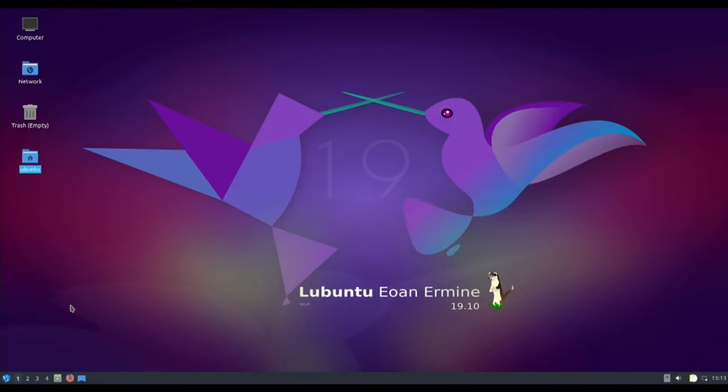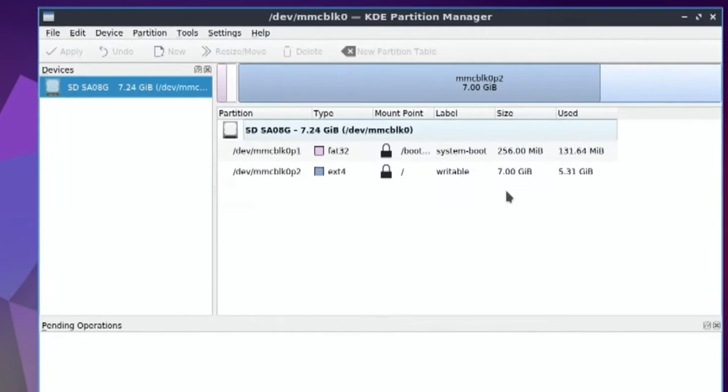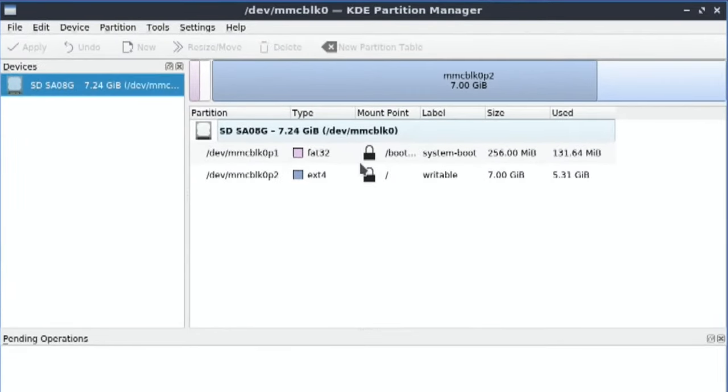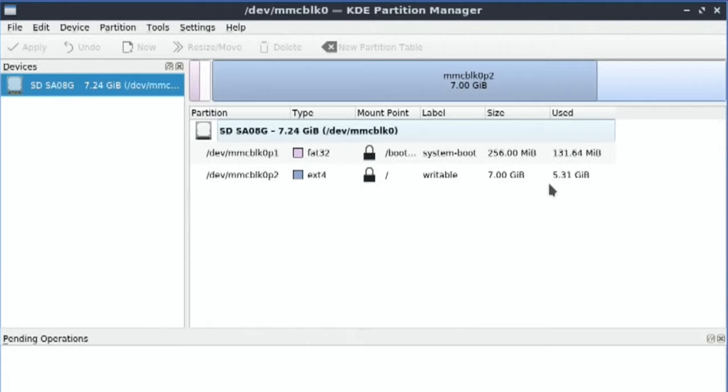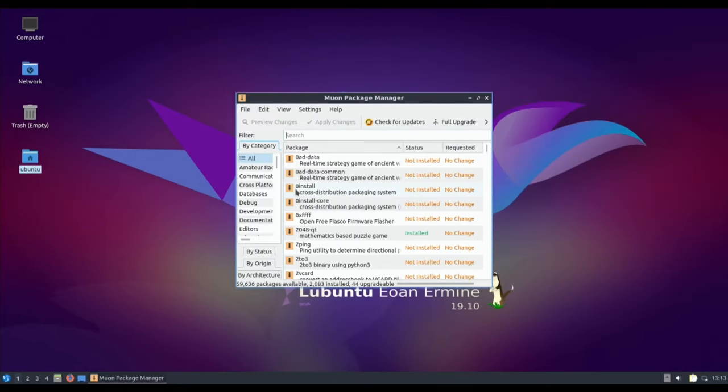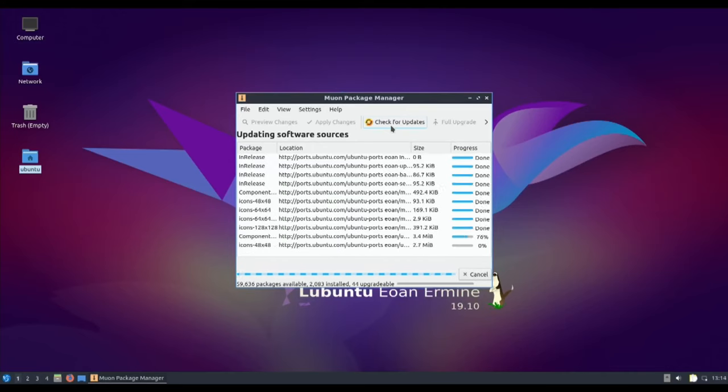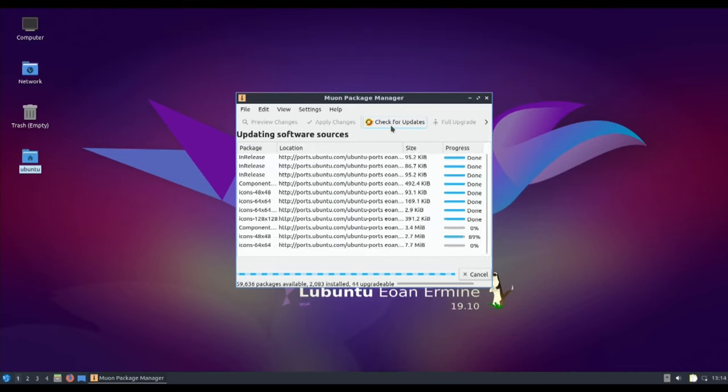This card shows system boot, about 7 gig, used 5 point something. So I wouldn't have been able to get away with a 4 gig card. There were ways of shrinking the image before you upload it, but they covered Raspbian and various other things. They didn't cover Ubuntu and the Pi version, so I just thought I'll upload the 8 gig card. Before I do that, I'm going to check for updates and do a full upgrade so it will be more up to date.